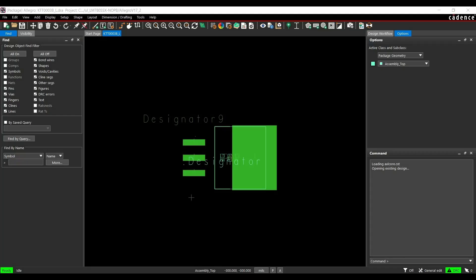As you can see on the screen, our footprint is ready to use. If you want, you can still verify it with the data sheet of the component.